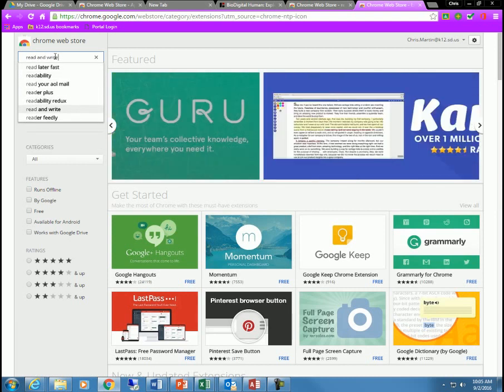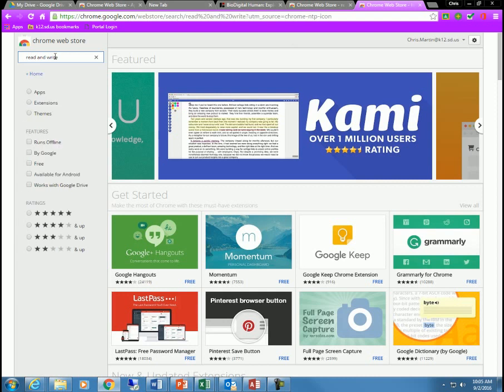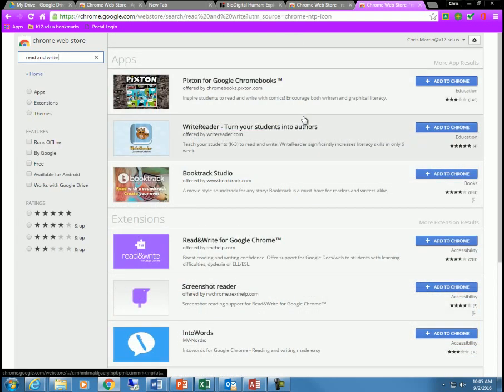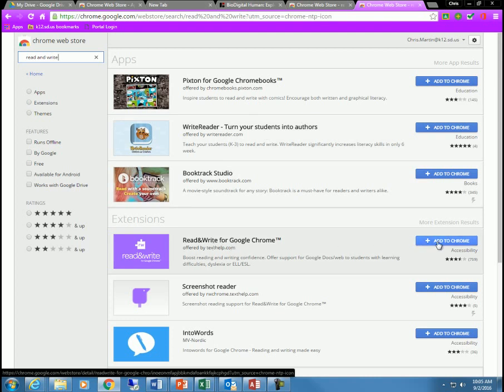Must be popular, it is one of the quick selections. Here I see the Read&Write extension, so I'm going to click